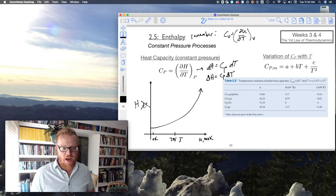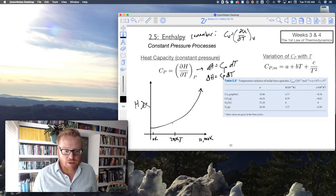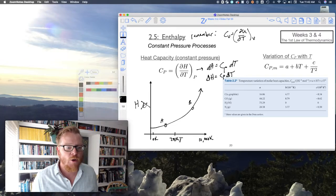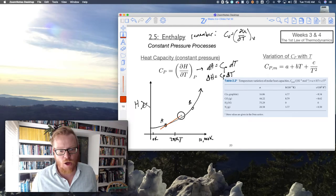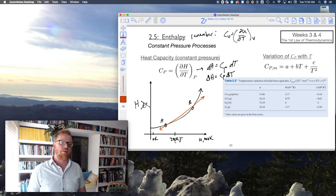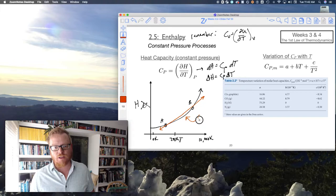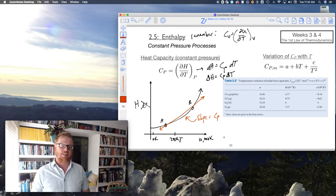However, over a narrow range — let's say between points A and B on this graph — the constant pressure heat capacity, this slope, is fairly constant. The slope of this line gives us that constant Cp.